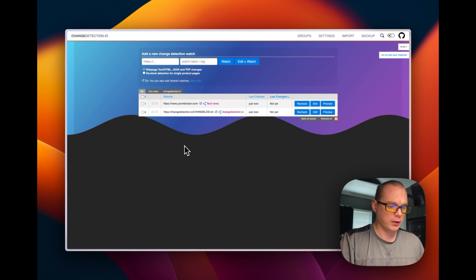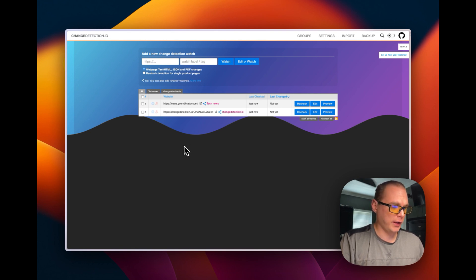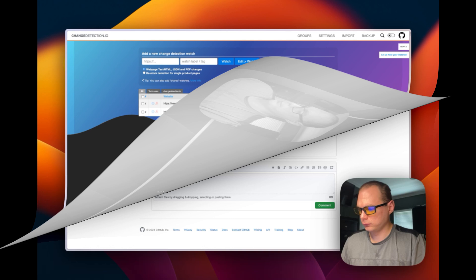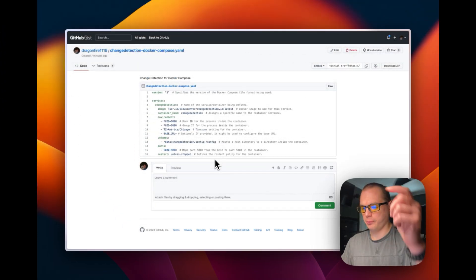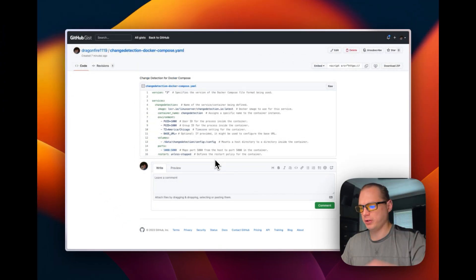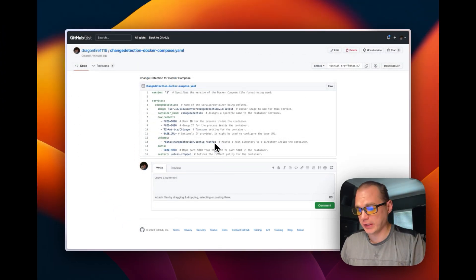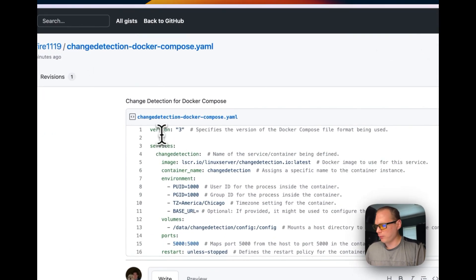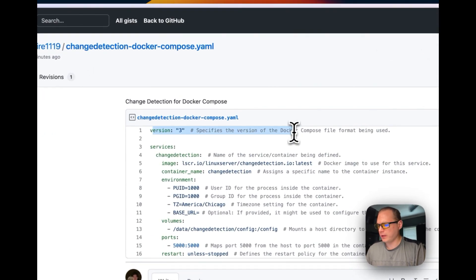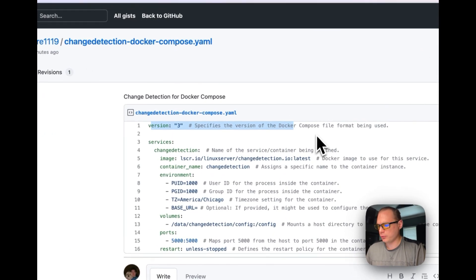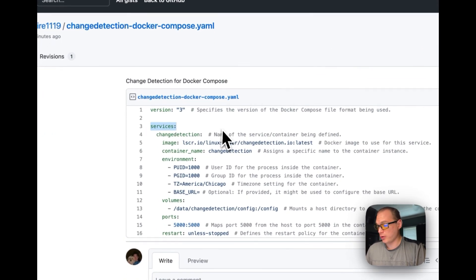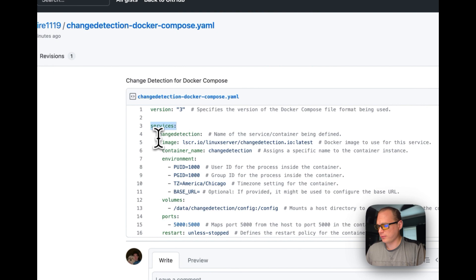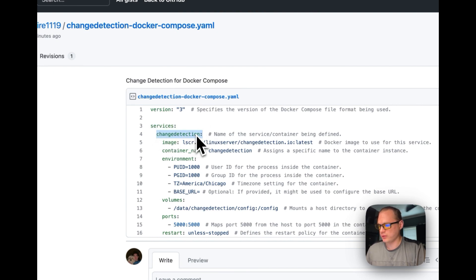Now we'll get to explaining the Docker Compose. I built the Docker Compose and it'll be down in the description to get to the GitHub. Version 3 of Docker Compose. A service is underneath and we're going to start up a change detection service.